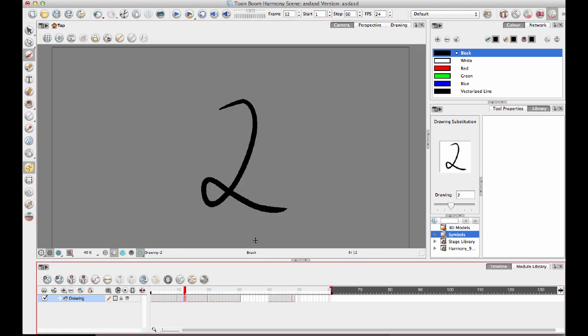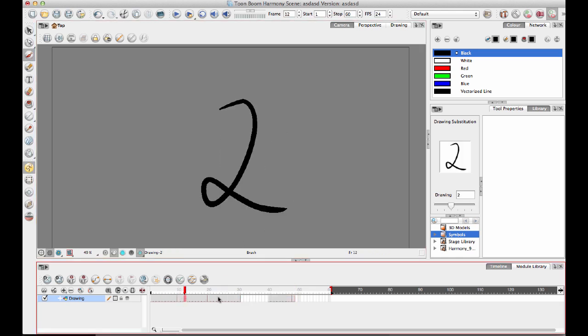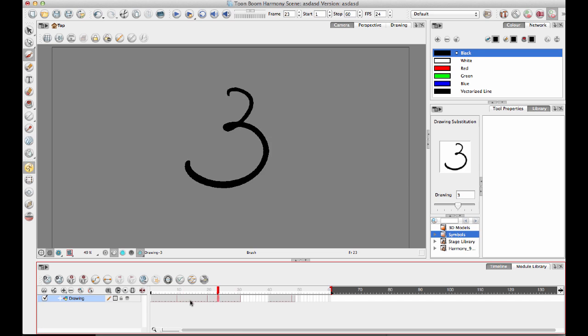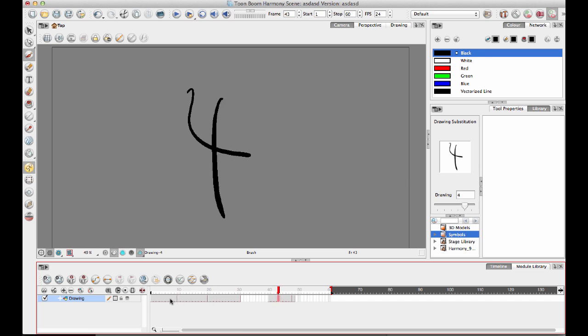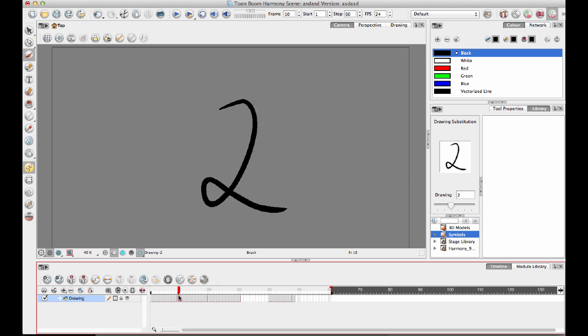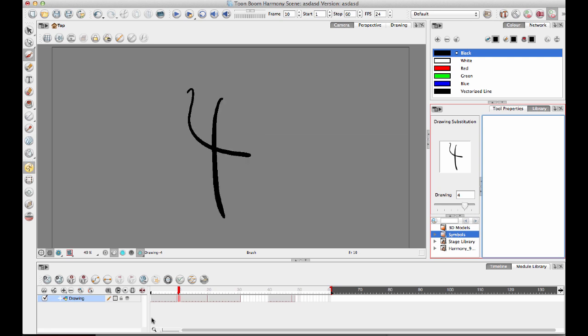But when it comes to swapping drawings, so you see I've got 1, I've got 2 and I've got 3 and then I've got 4 over here. Let's say that I want to swap from 2 to 4. I can swap it in my drawing substitution window in my library here and it works just fine. It holds drawing 4 up until frame 20.